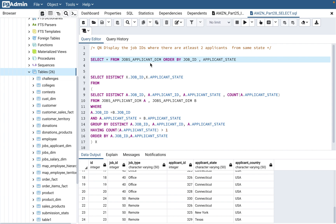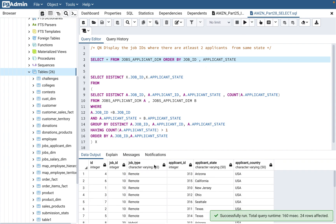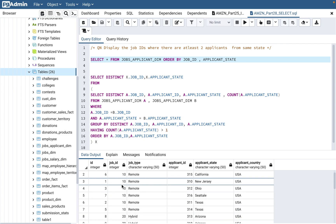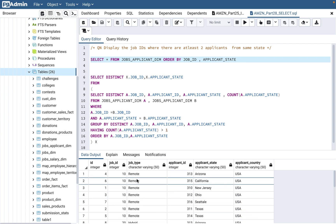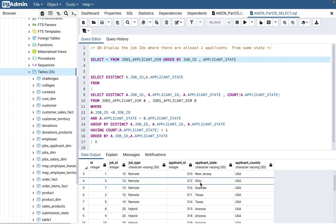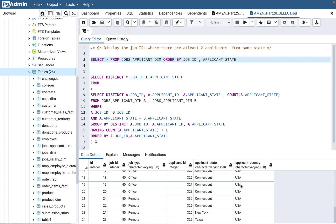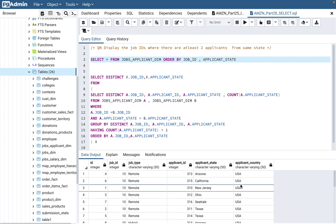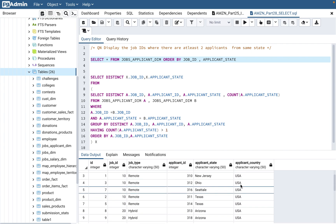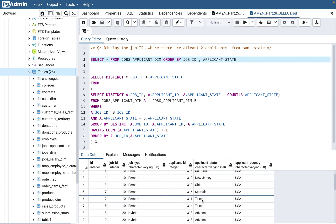Looking at the jobs_applicant_dim table, it's a pretty simple, straightforward table. It has a job ID, a job type, an applicant ID, and the applicant state — which state the applicant resides in. For simplicity, I've taken country only as USA, so you'll see all states related to the USA in the table.